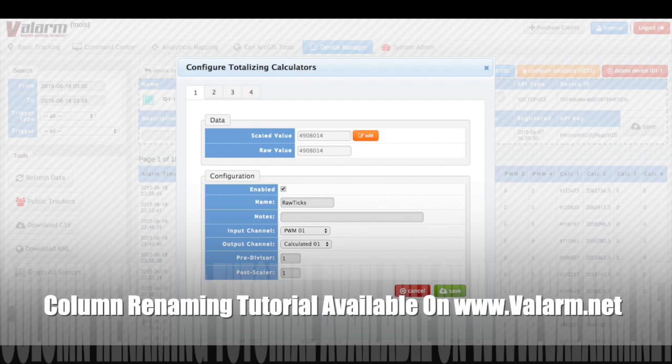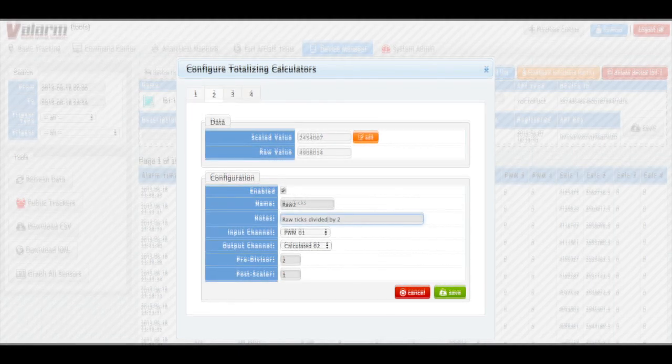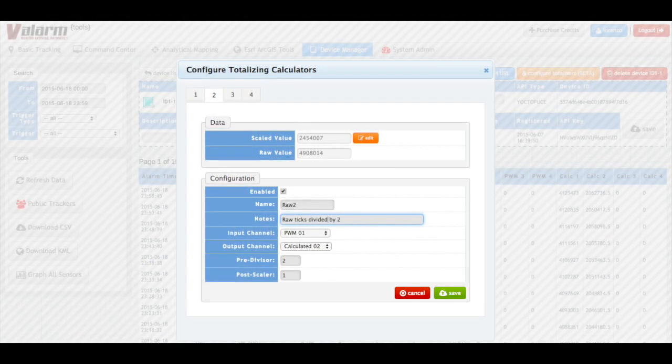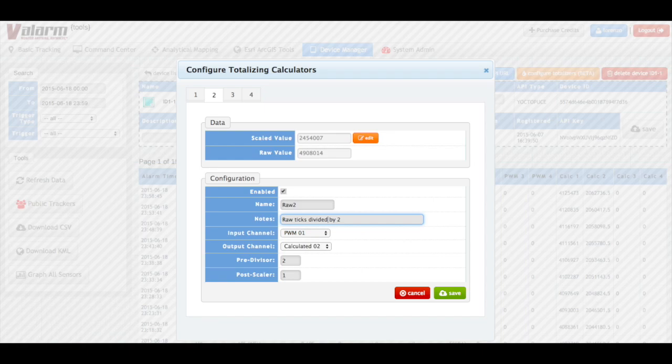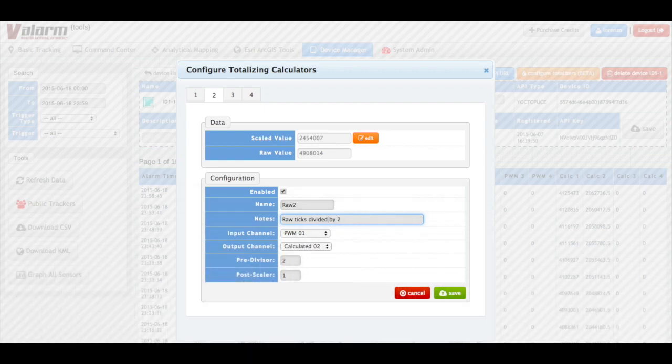If your Yocto PWM sensor adapter is set to edge count mode and is counting the top and bottom of each pulse wave, then you'll see that each time your PWM count increases by two when your flow meter has made one pulse. If this is your case, then you'll want to set a pre-divisor as two.